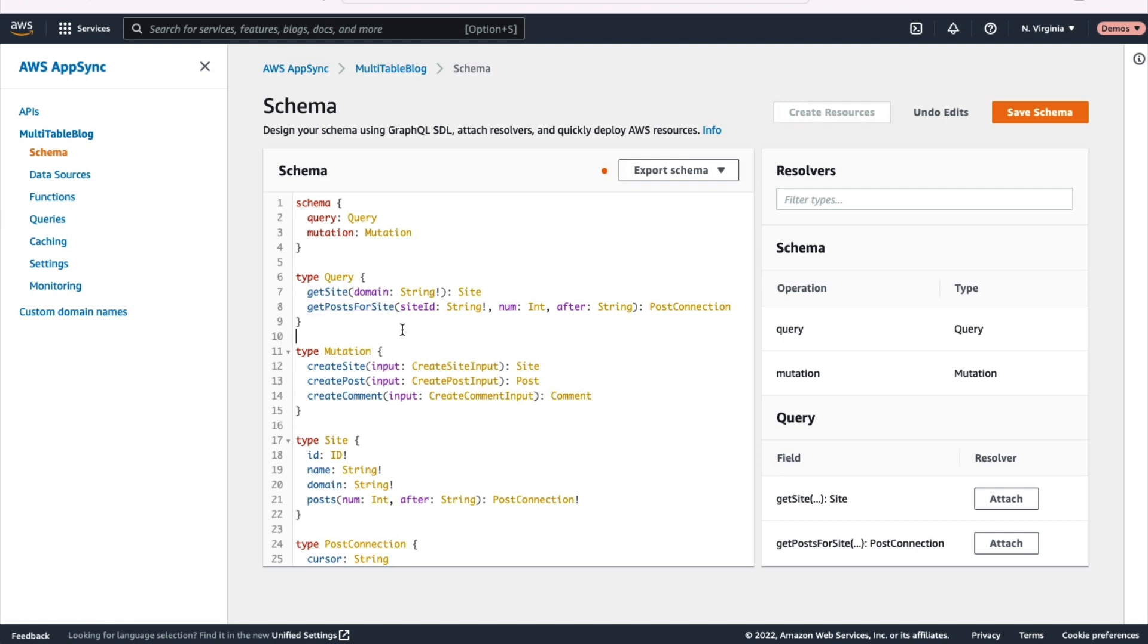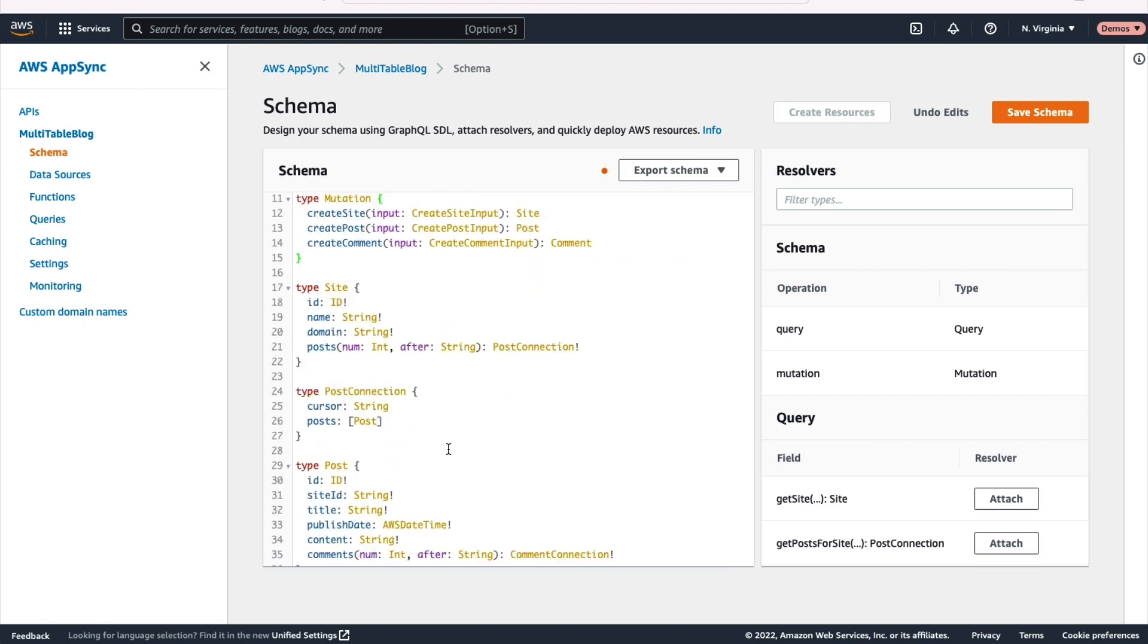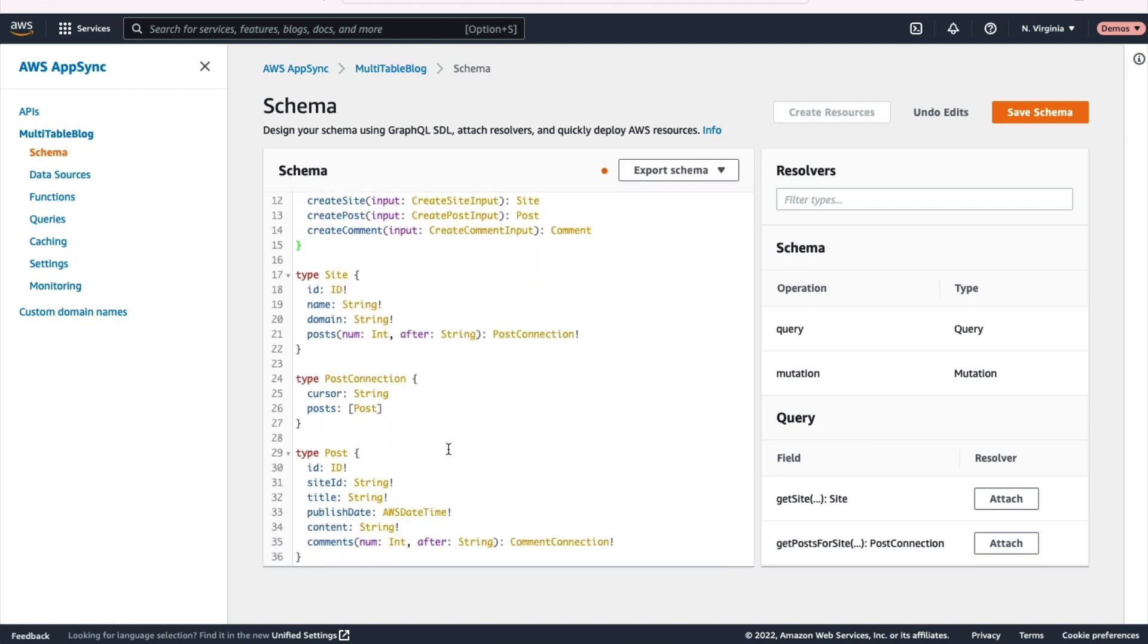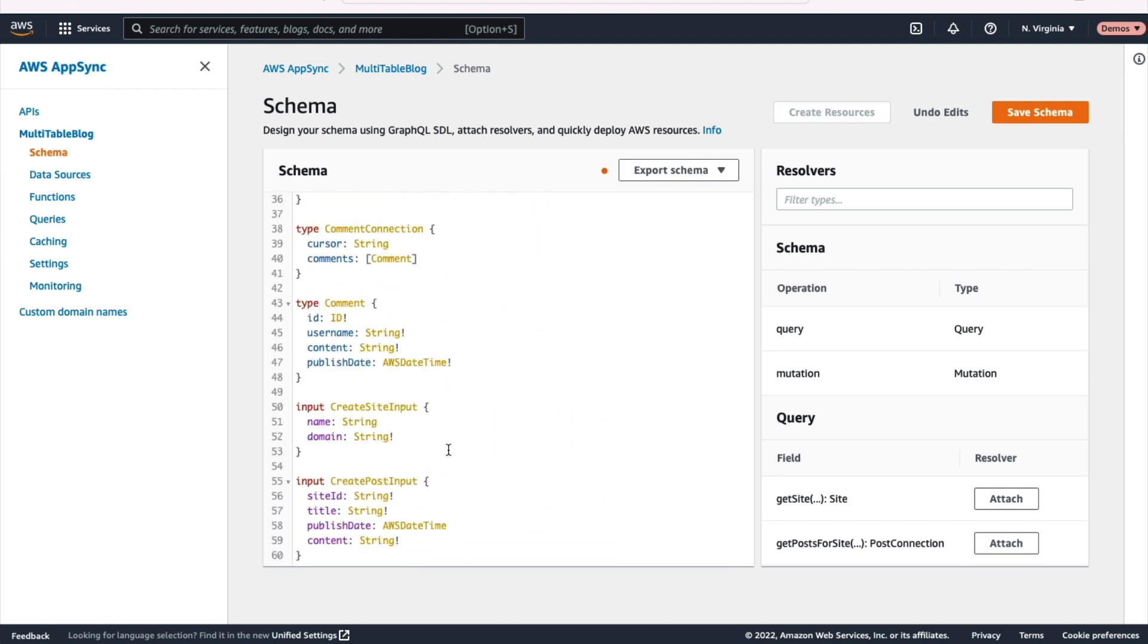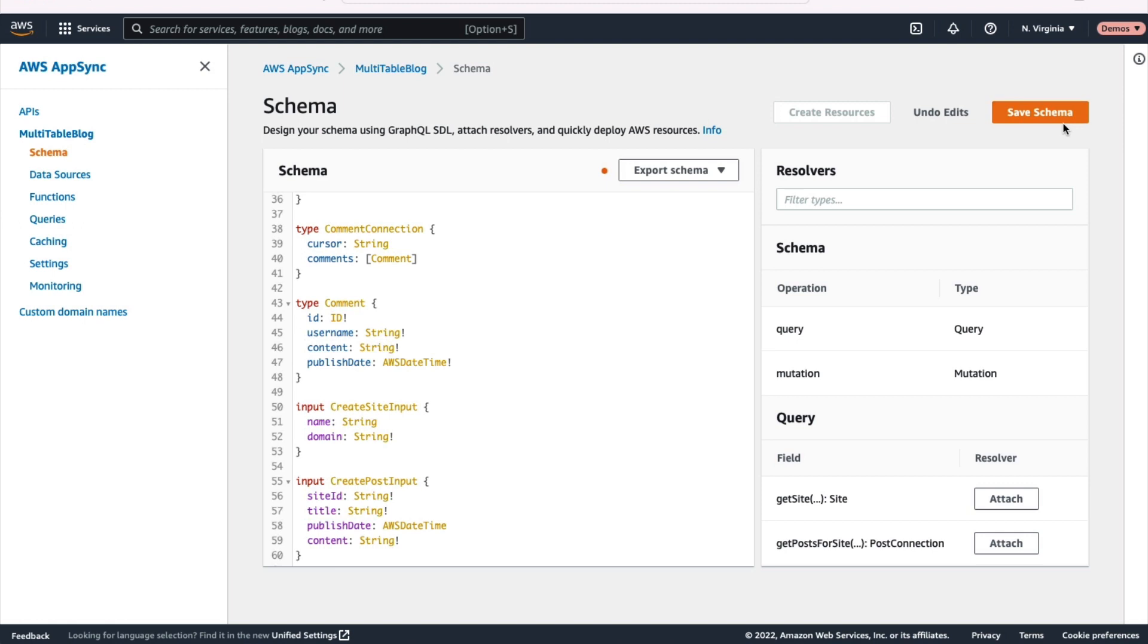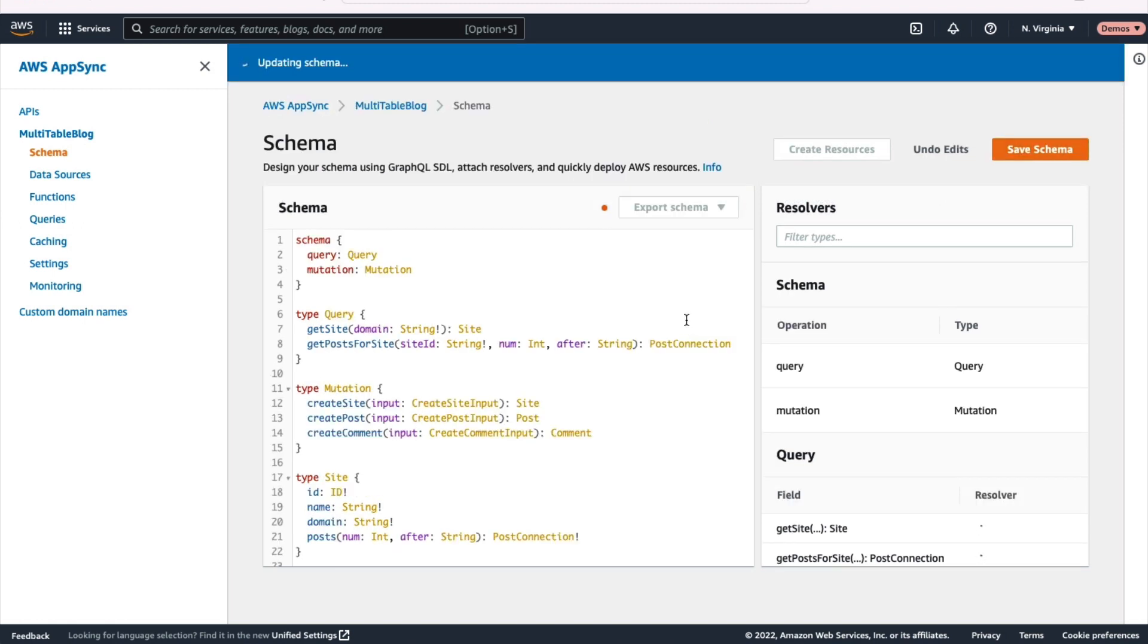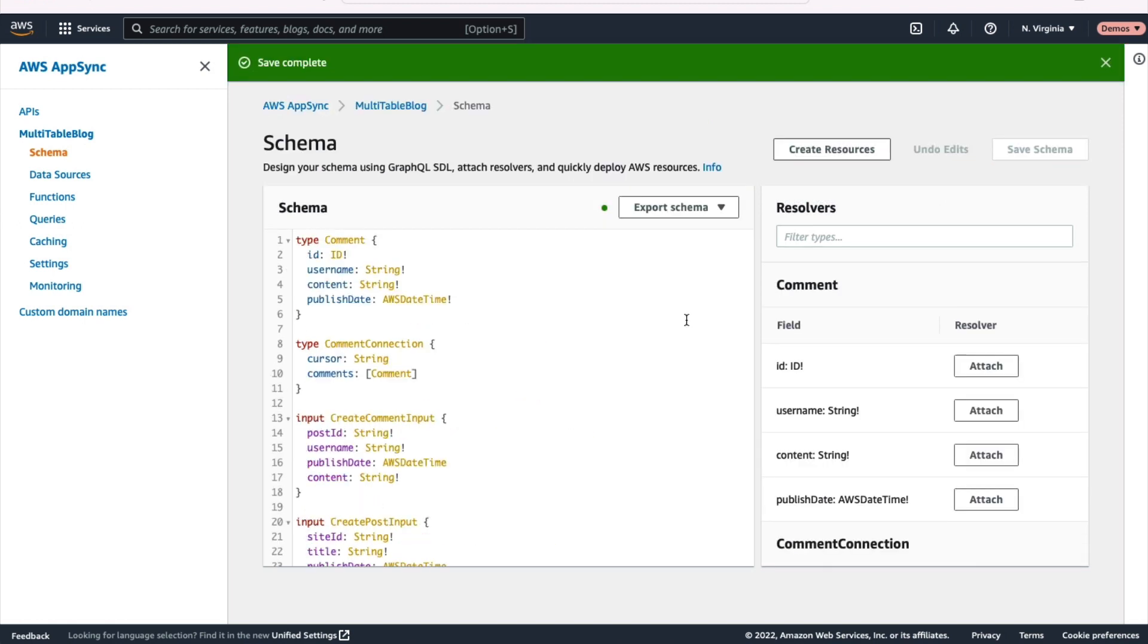So someone can go check out a site, get the posts for a site. We also have that mutation type that's going to allow us to do things like create a site, create a post, create a comment. If you look further down in our schema, we have our different types defined: sites, posts, comments, connections, all that stuff. So once you're good with that, go ahead and hit that save schema.